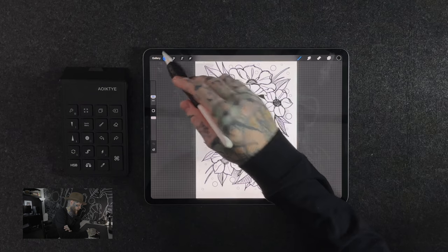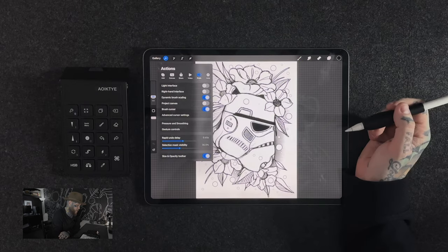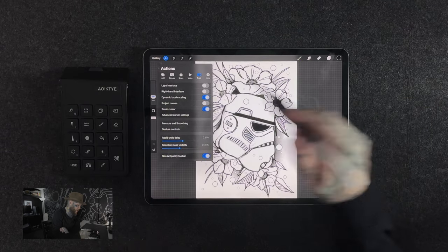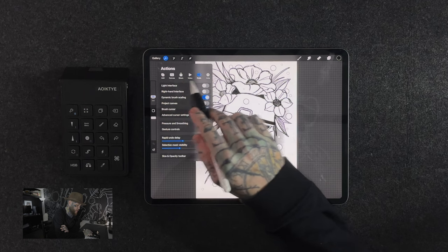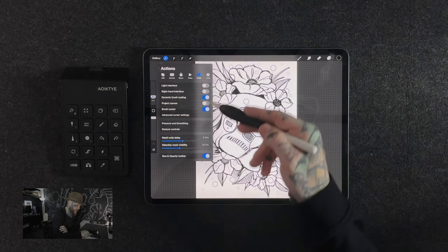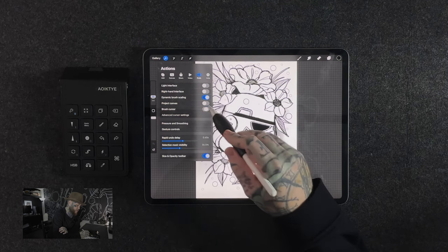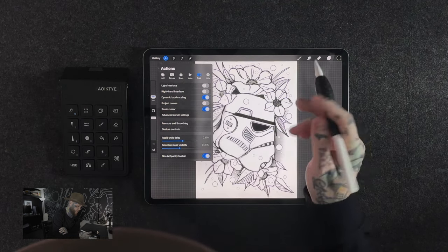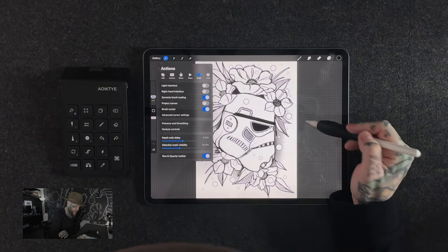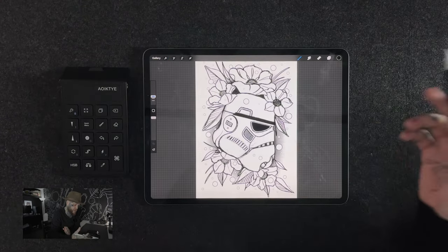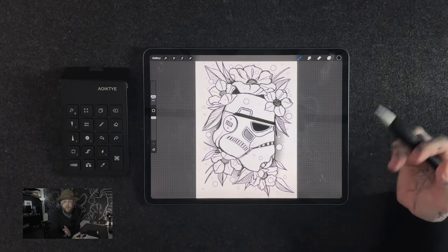Once you've got your brush selected, let's head up to the Actions tab across the top right next to Gallery. We're going to go along to Preferences across the top menu here and we're going to go down to Brush Cursor and make sure that is toggled on. From here, our brush cursor is now going to be showing. All we have to do is tap outside of this menu anywhere, it's going to take us back to our artwork and we're ready to go.